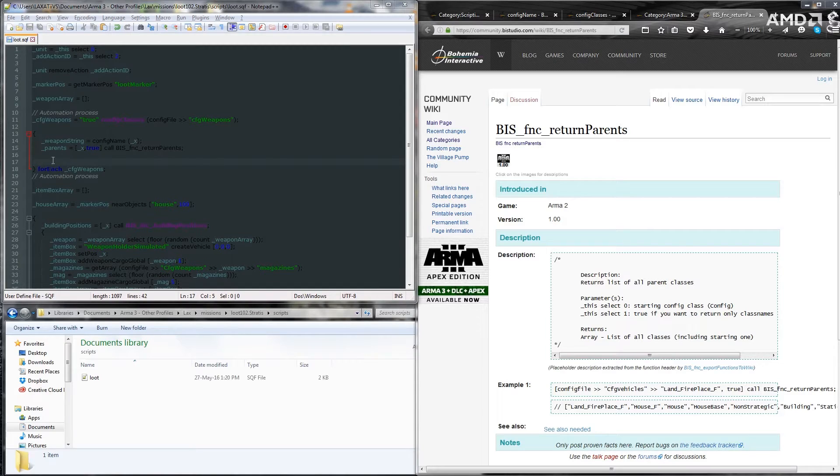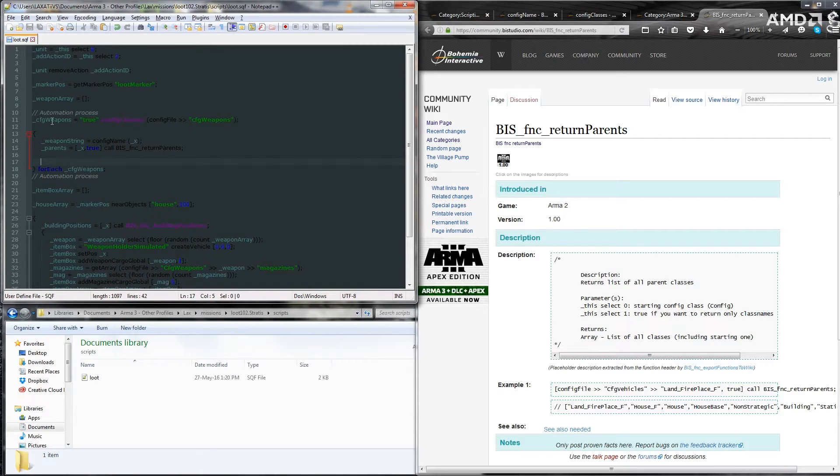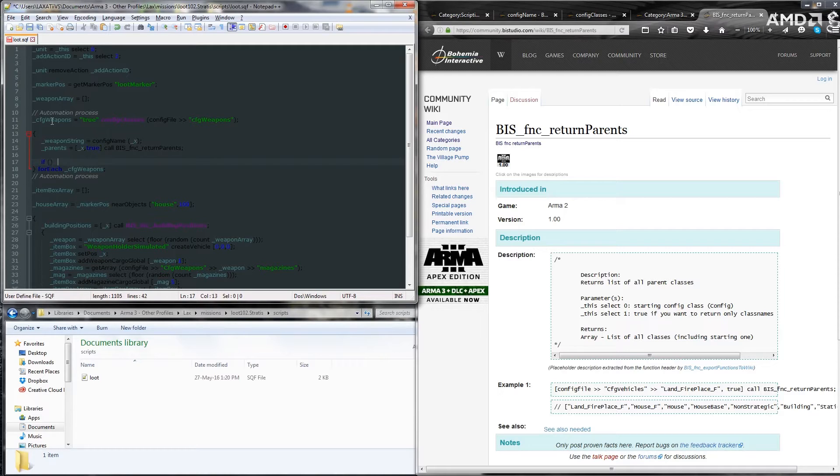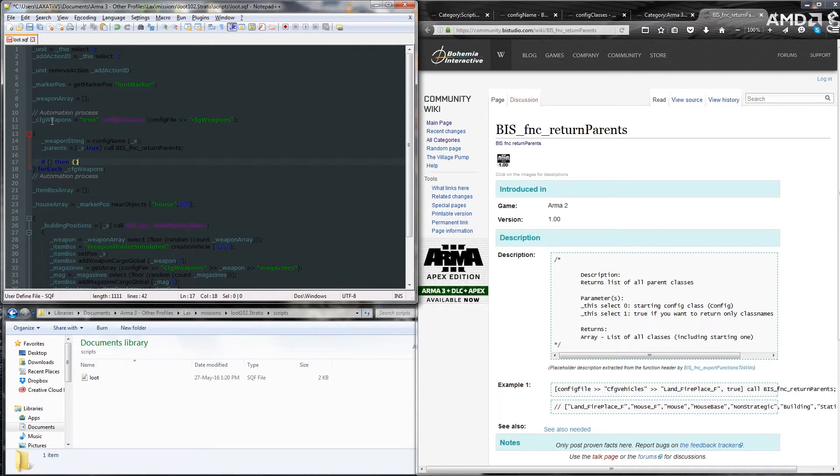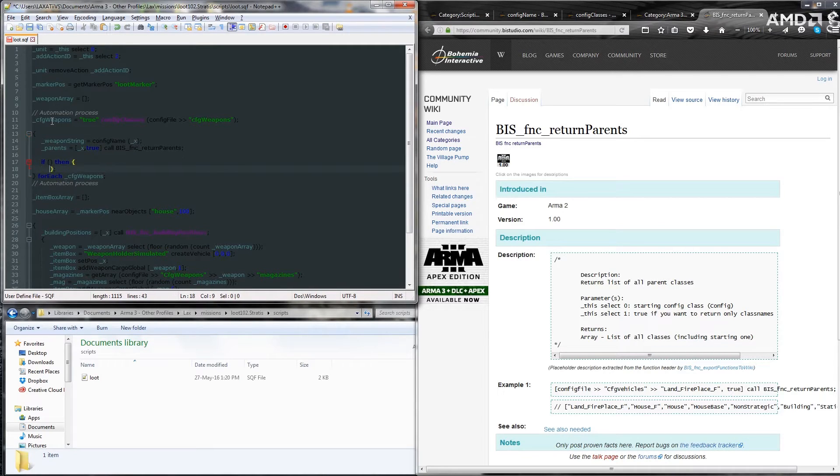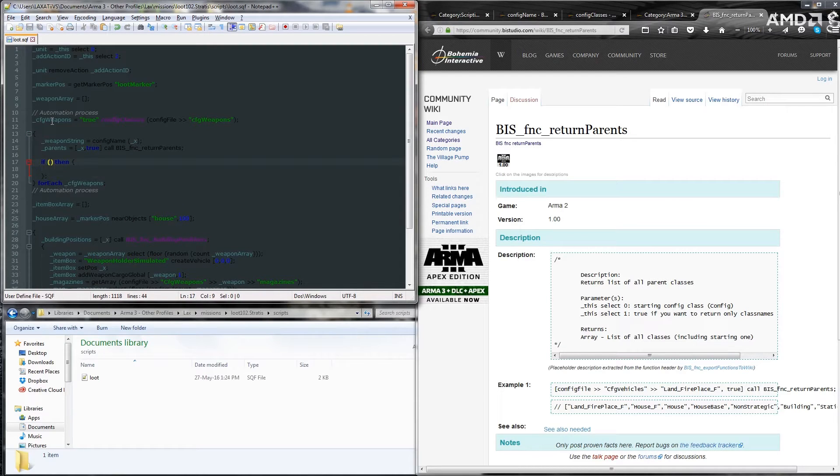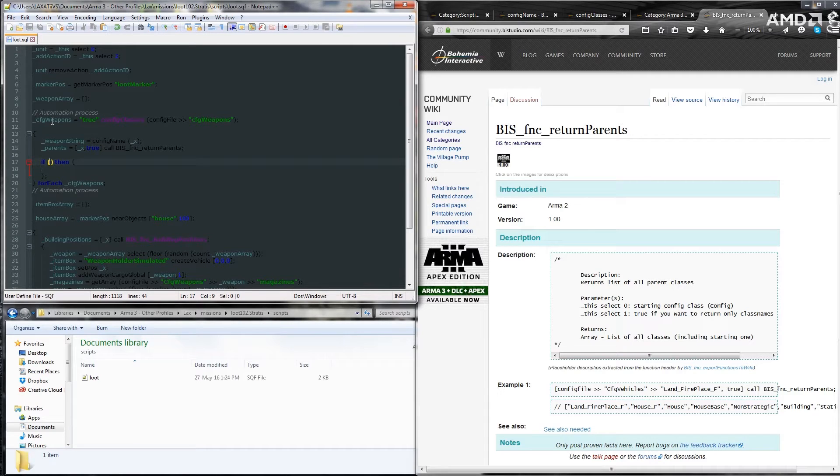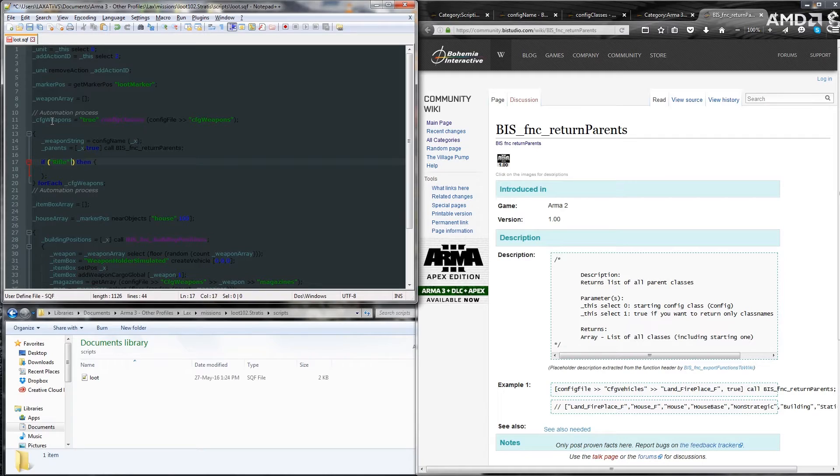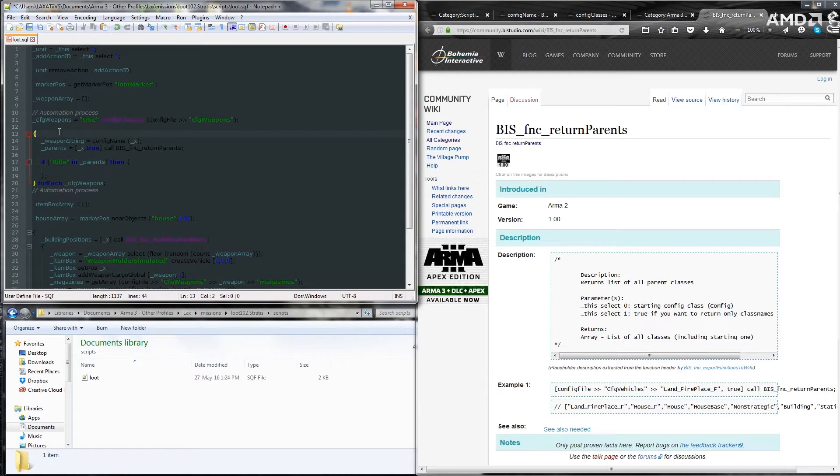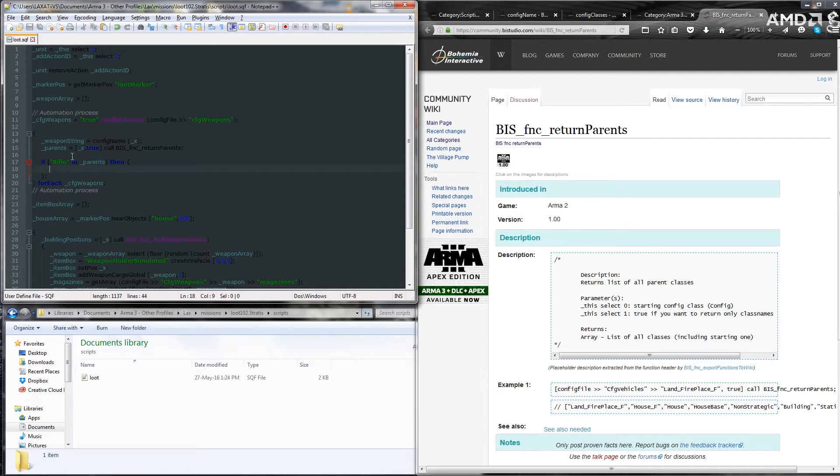So now that we've gotten all of that information, we need to put in an if condition. So we want just rifles. So we're going to put in if then the code we want to execute. So we're looking for rifle weapons. So we're going to put in rifle.